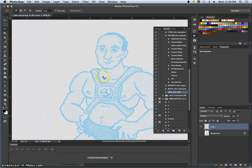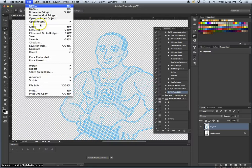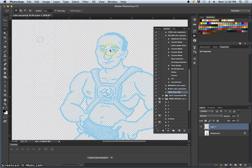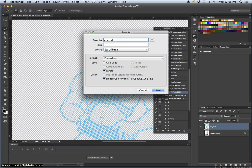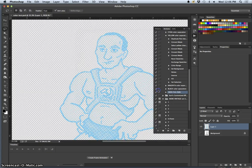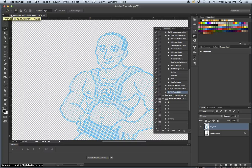Now I just do that for every other color as an individual file. I save that individually as a cyan file, and then I can layer each individual layer up on top of itself. So you can see.